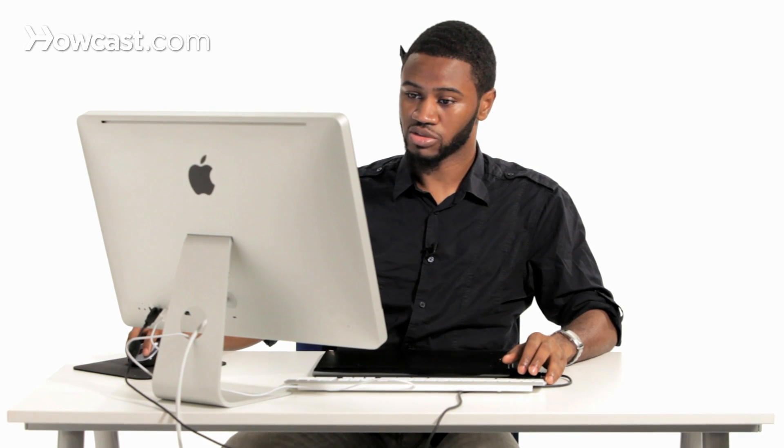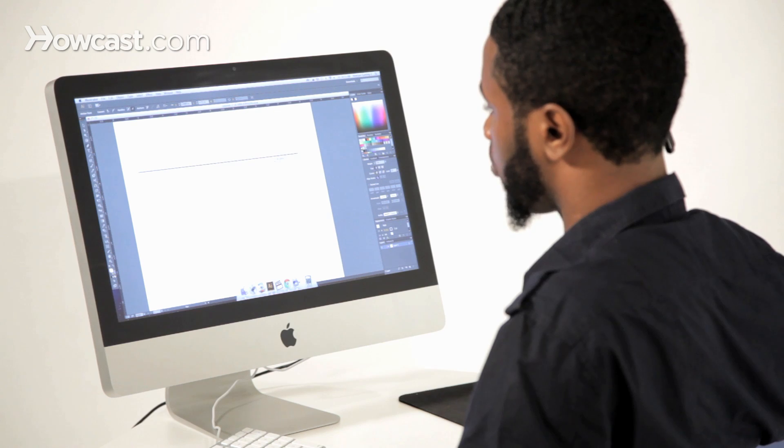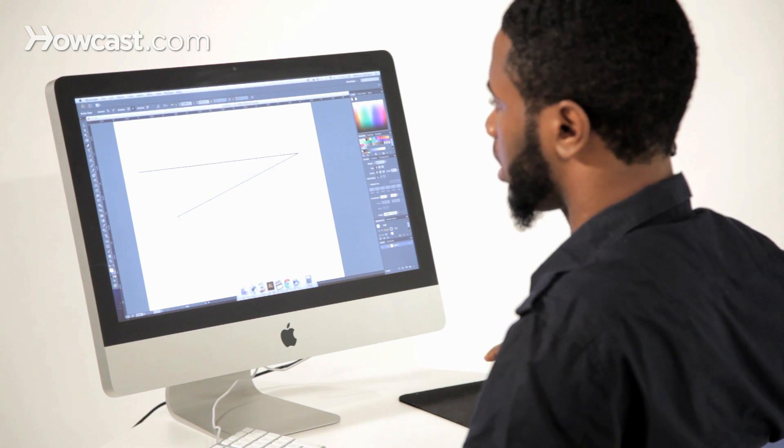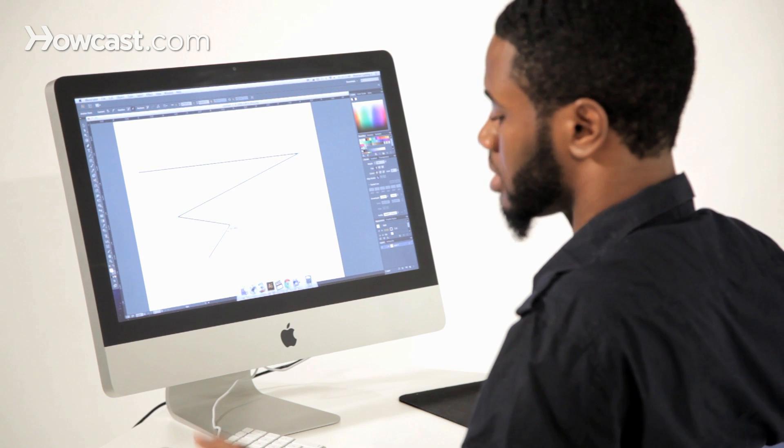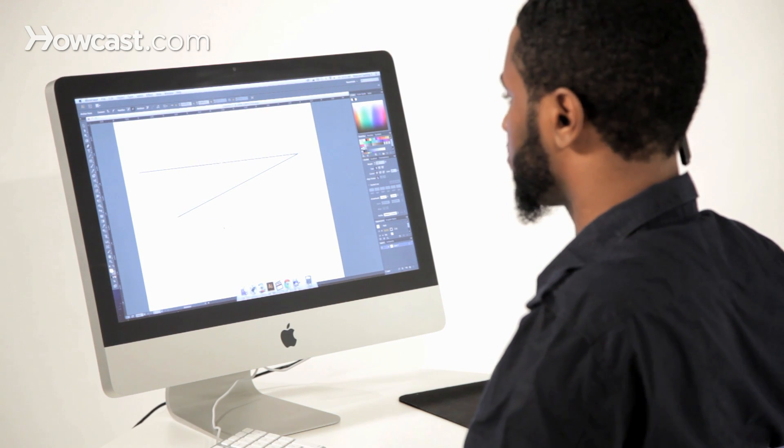But, let's say we just want to add anchor points to the actual area that's already existing on a stroke. Now, we don't want to click to keep adding because that doesn't give us what we want.